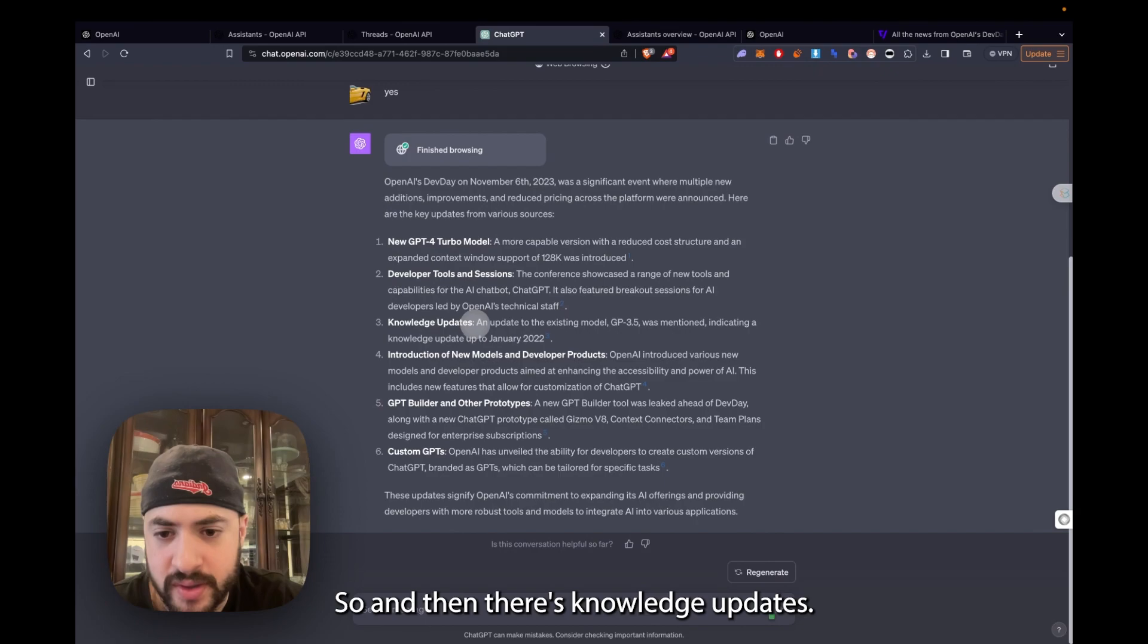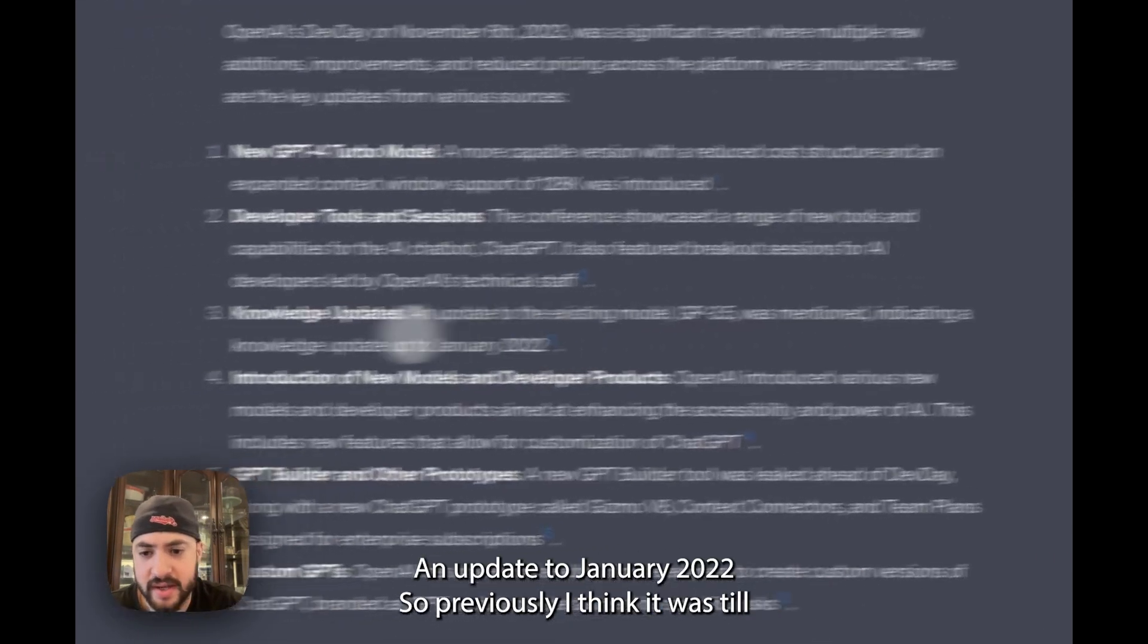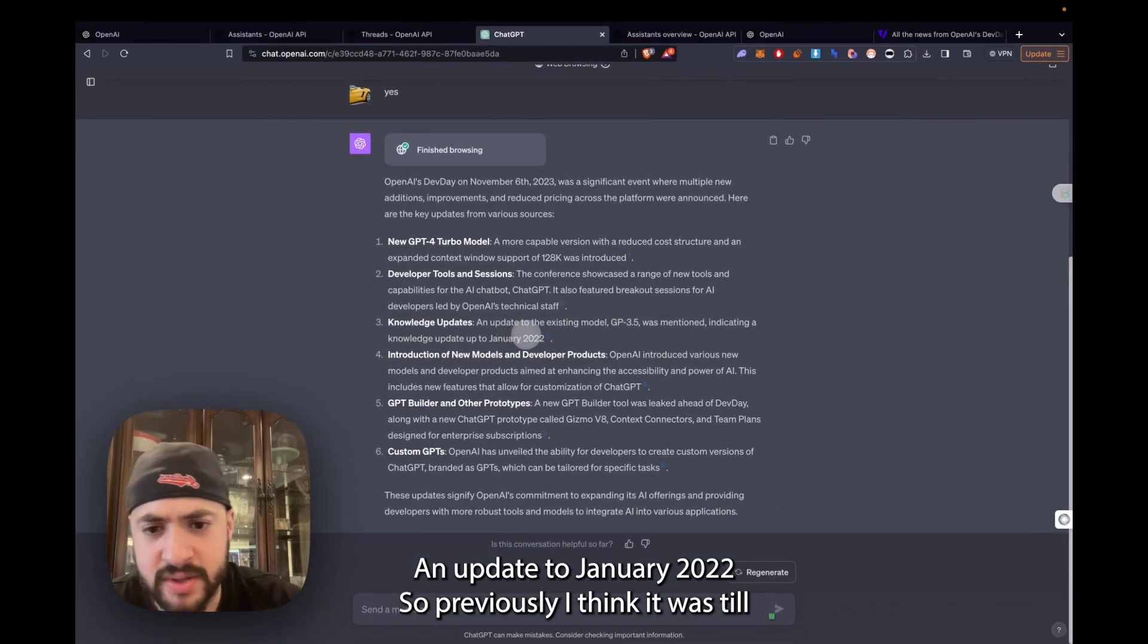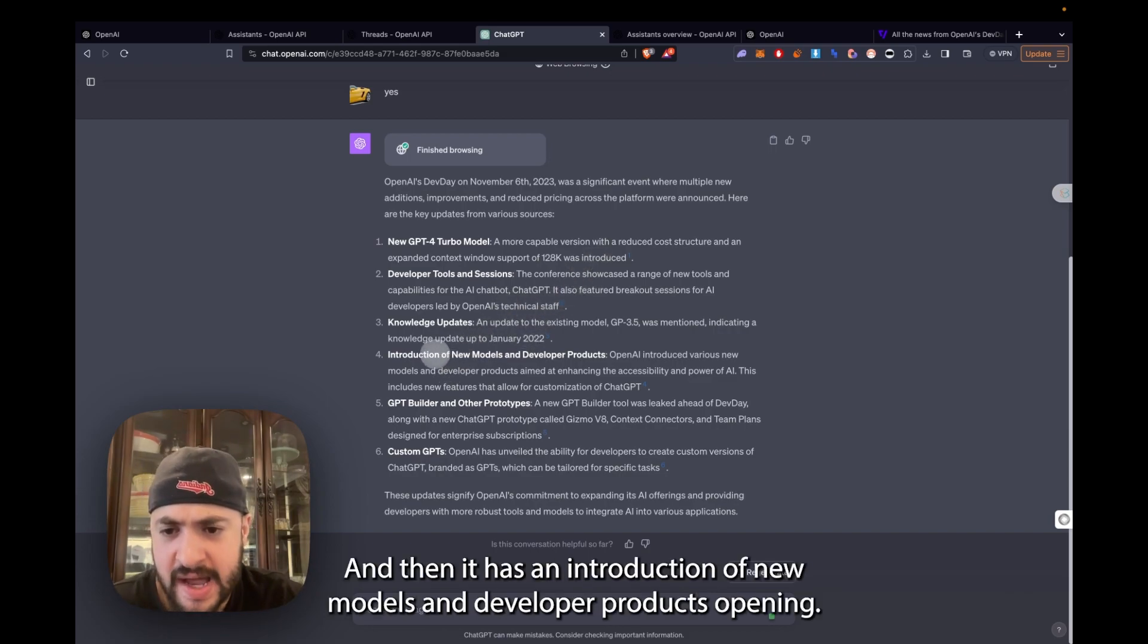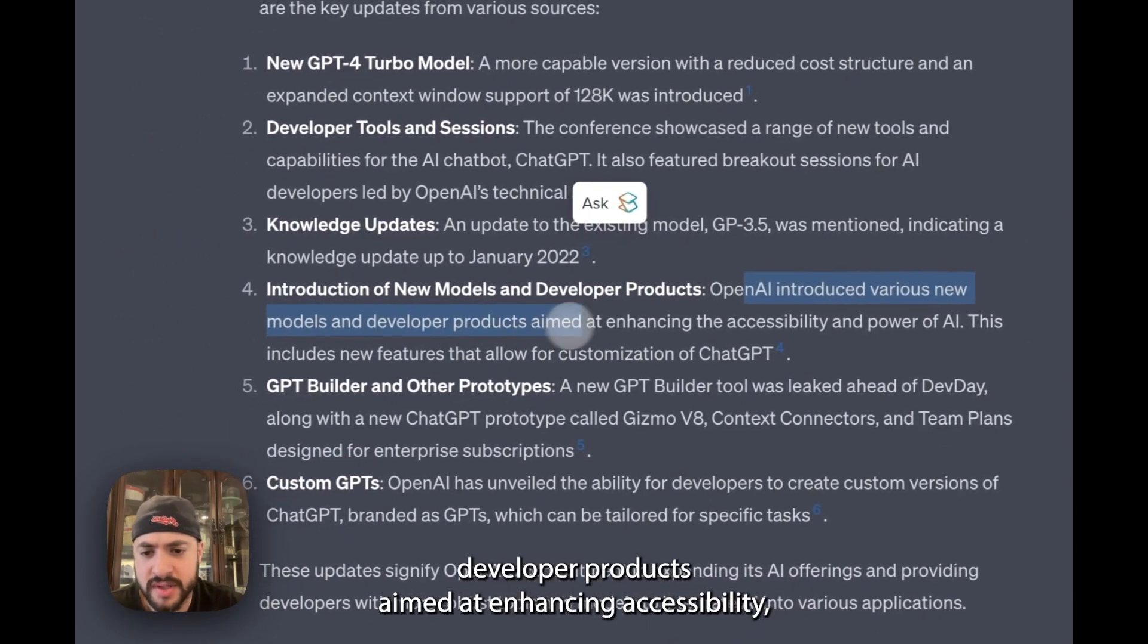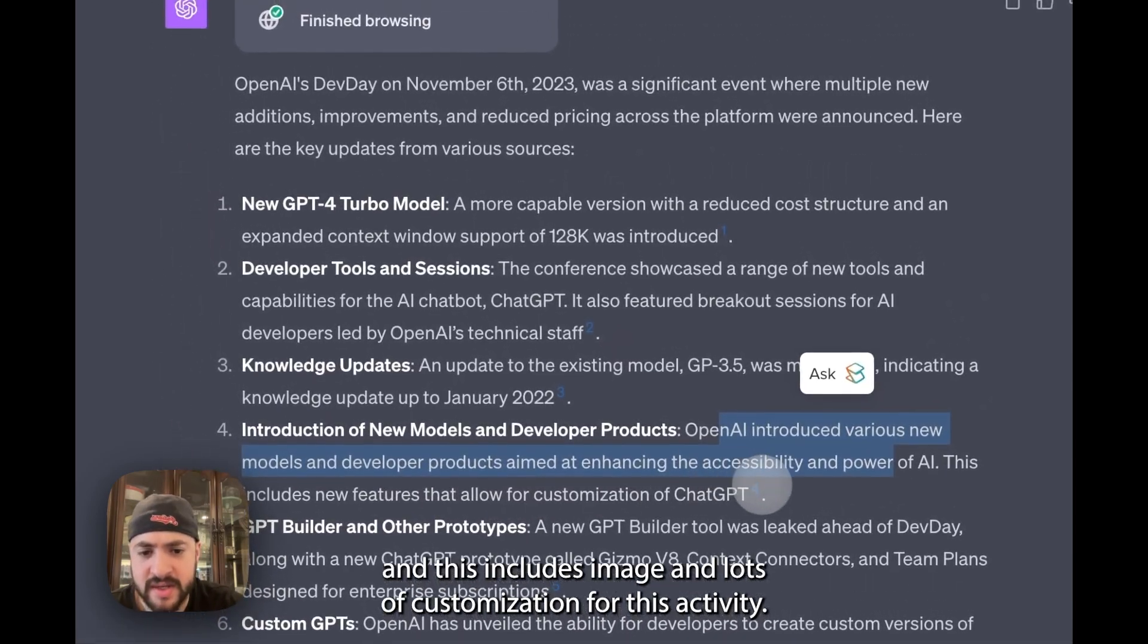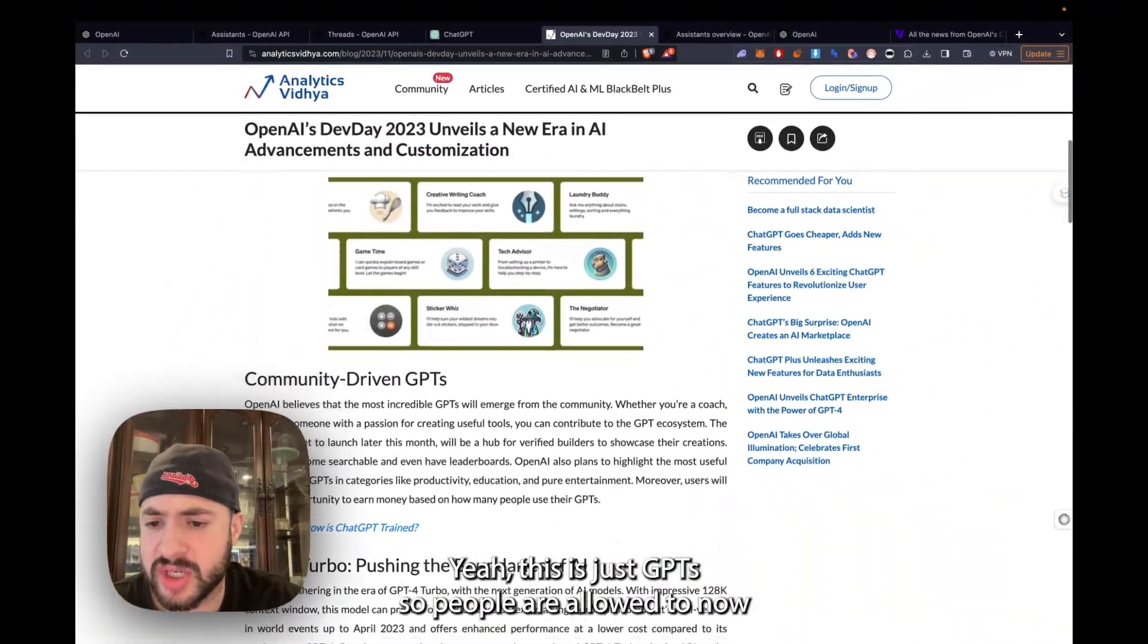Then there's knowledge updates. An update to the existing model GPT-3.5 was mentioned indicating a knowledge update up to January 2022. Previously, I think it was until 2021 December-ish. And then it has an introduction of new models and developer products. OpenAI introduced various new models and developer products aimed at enhancing accessibility. This includes new vision and customization for ChatGPT. This is just GPT.